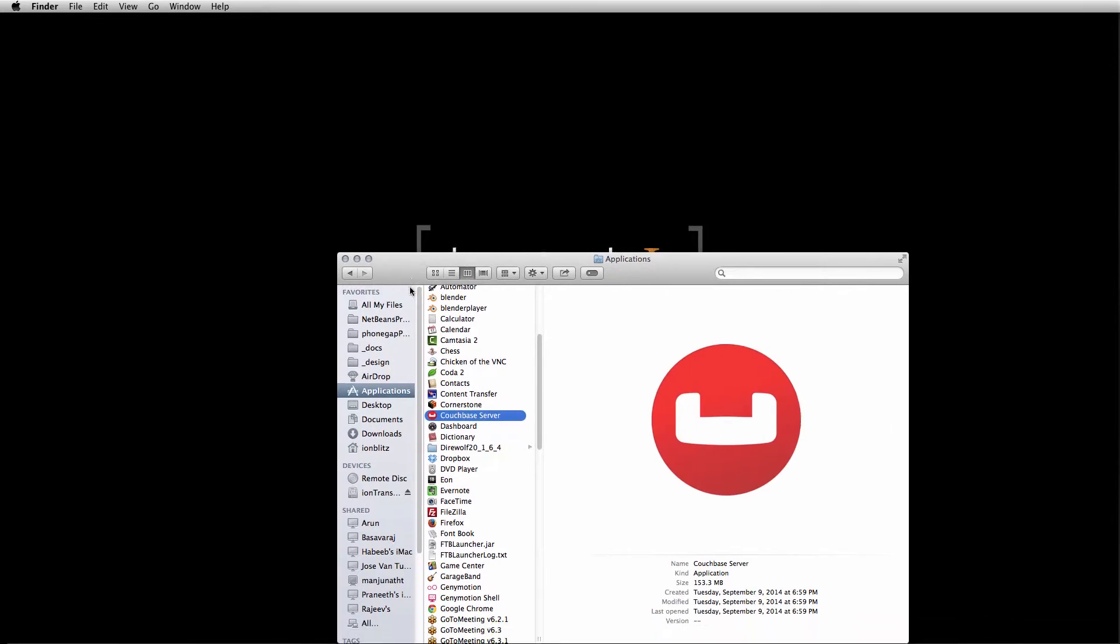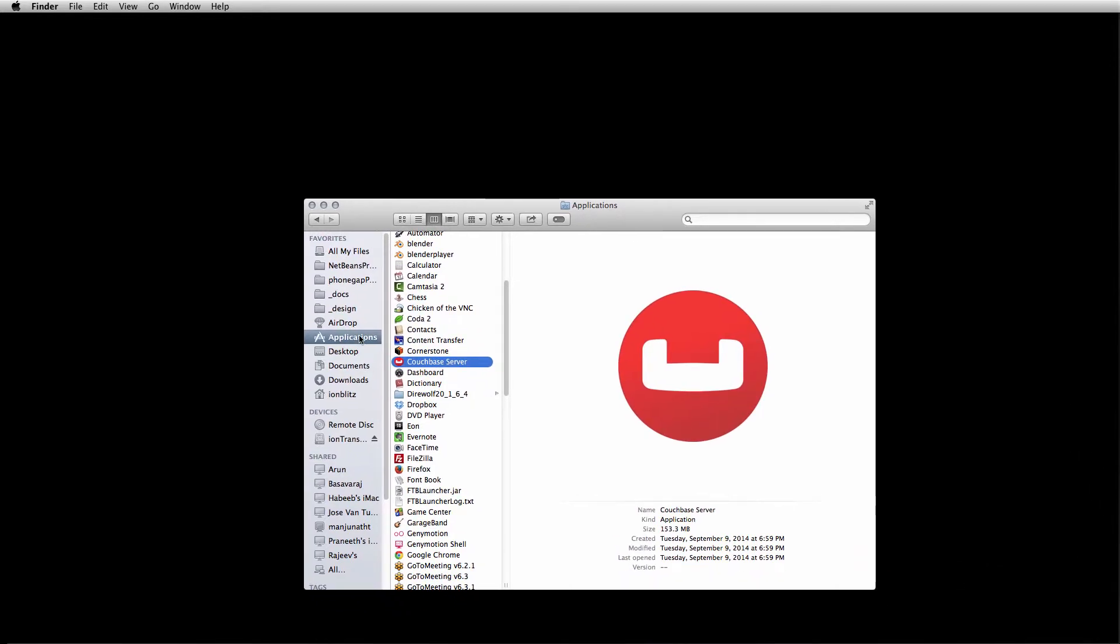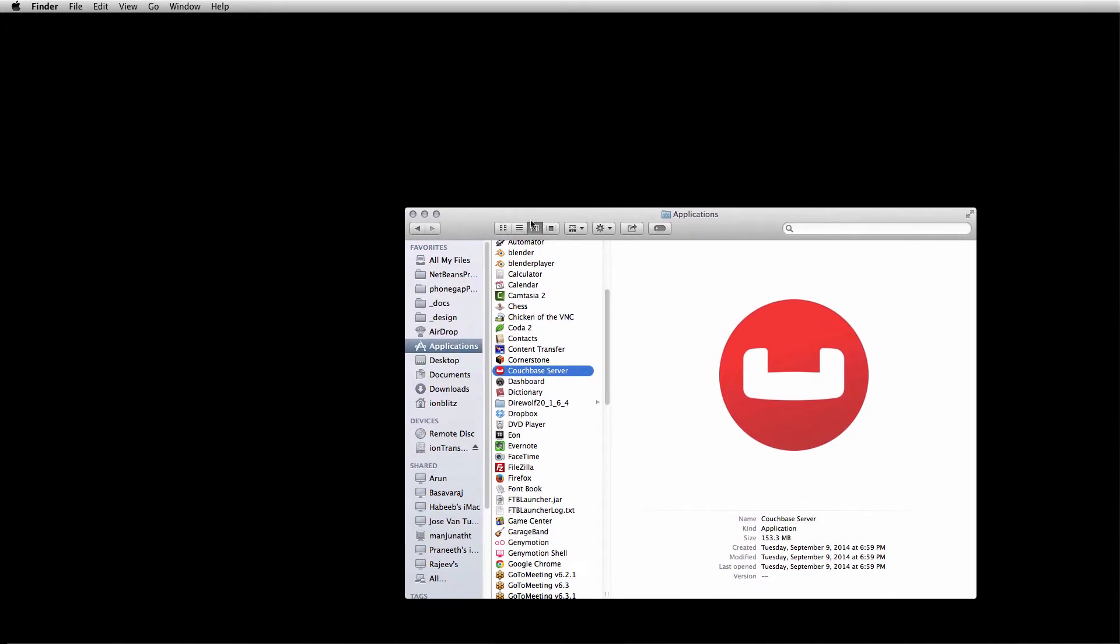Couchbase server, you can just drop that into your applications folder and run it. Once you run it, it's going to actually start the server for you.